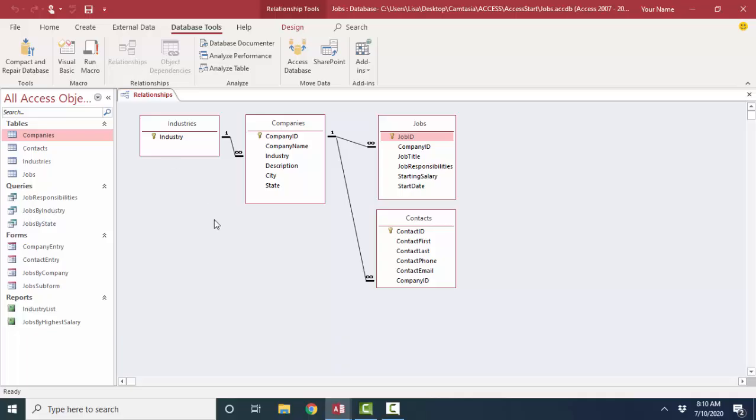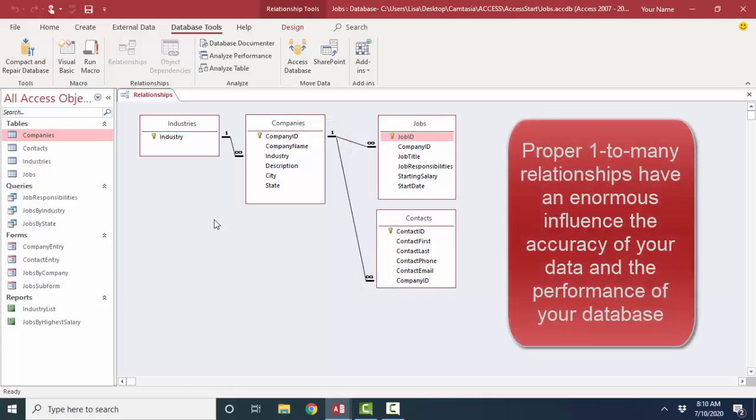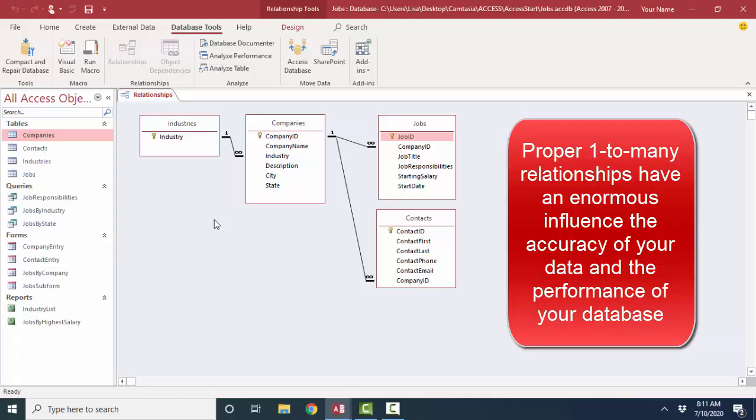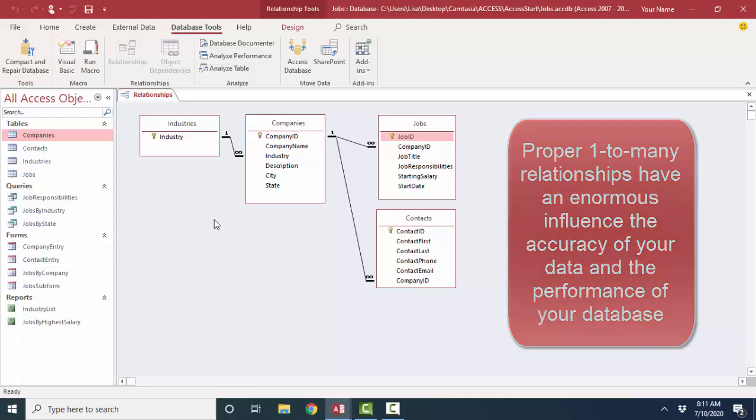When you see the relationships lines with the one and infinity symbols in your relationships window, you know somebody has given some thought to setting up this as a healthy relational database and how critical they are to both the accuracy of your data and the performance of your database. Because you only set it up once per database, it's hard to get good at something that you only potentially do once for the database.